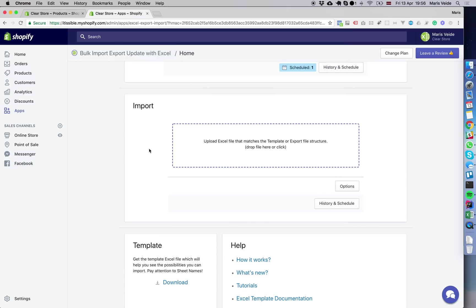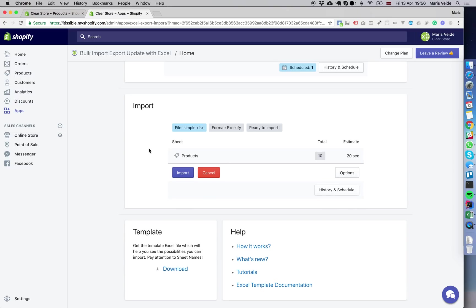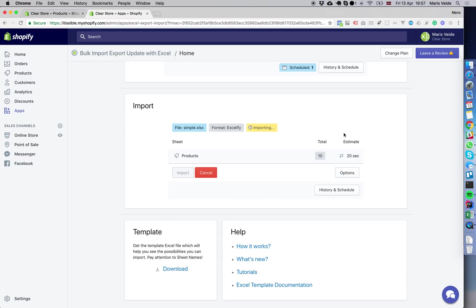Give it a couple seconds to analyze and press import. It shows that it found a product sheet with 10 products and an approximate estimate of 20 seconds to import. Let's wait and count to 10.